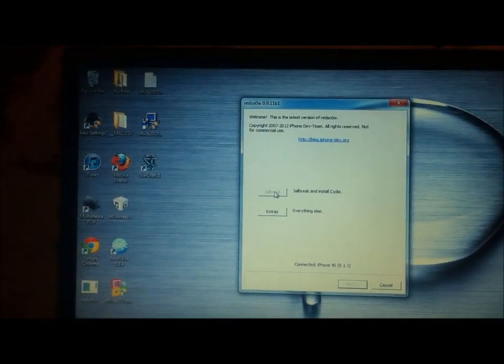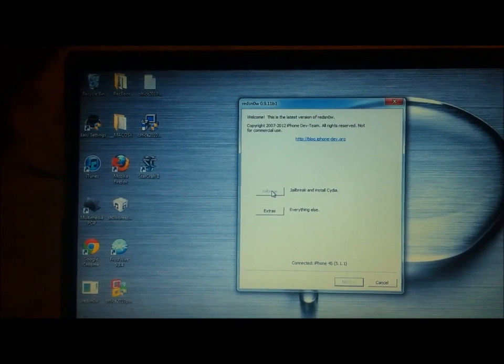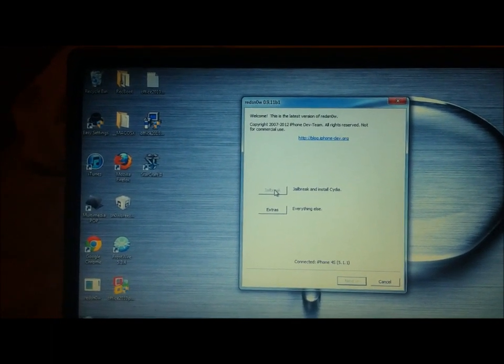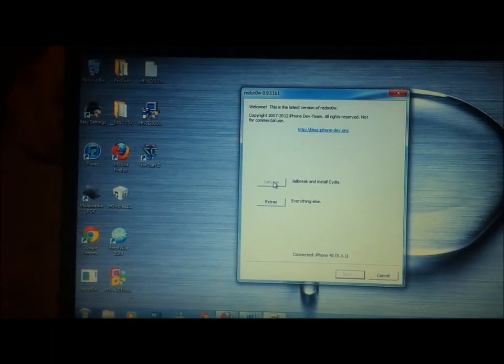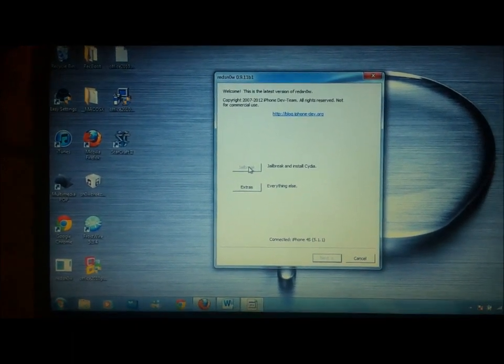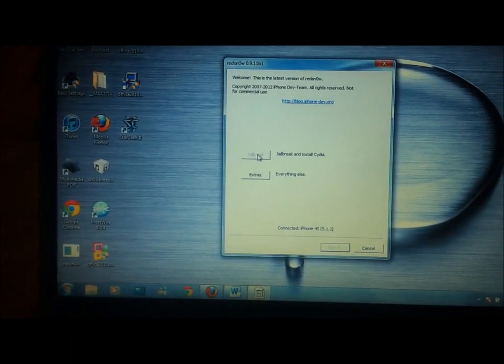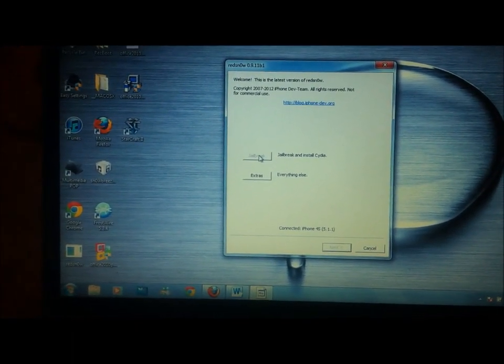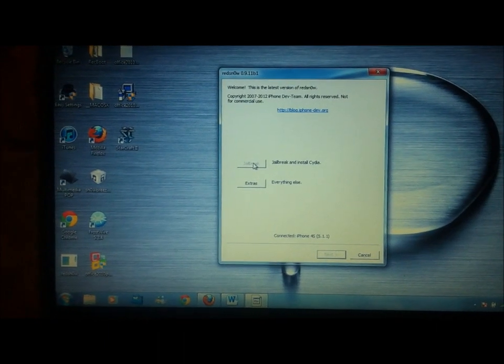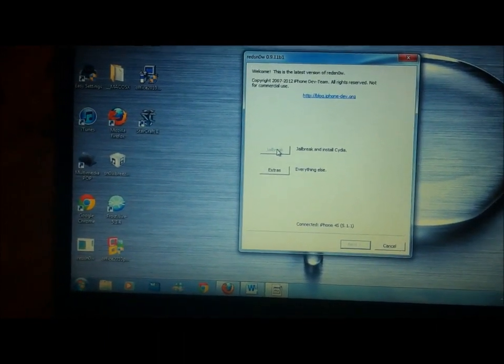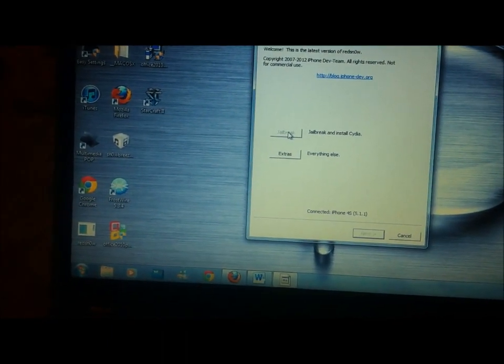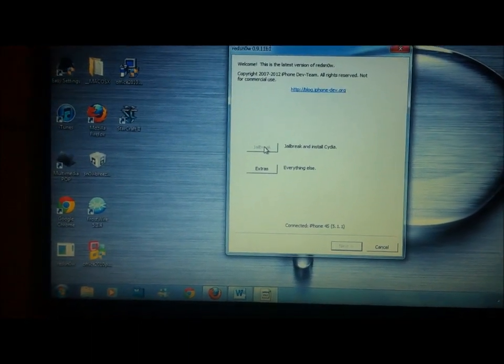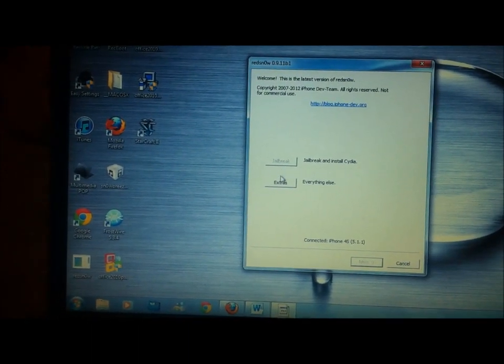So the first thing I would recommend doing is restoring your iPhone 4S or your iPad 2 to firmware 5.1.1 just to start off fresh with no issues. And if you have an iPad 3, I would recommend doing the same thing to firmware 5.1.1. So once you've downloaded the firmwares from the description and you've downloaded RedSnow, we can go ahead and continue.